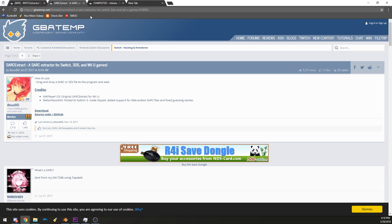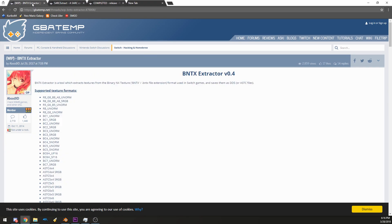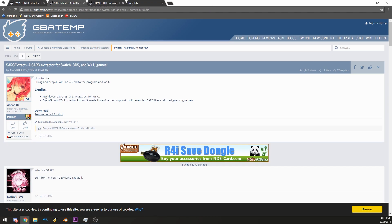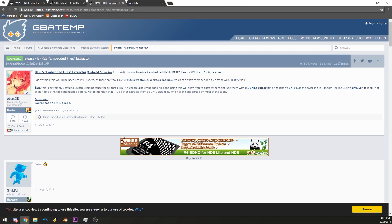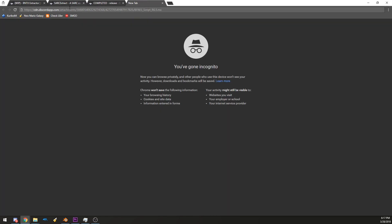First things first, you'll need all of these files: BTNX Extractor to extract some files, SARC Extract — SARC is basically a zip format for Nintendo's most recent games — and BFRES is for models. And then there's a script written by Brandon Talking Bush; I'll post the link in the description if you need it.